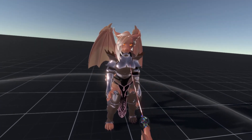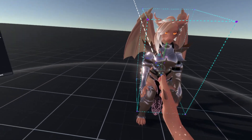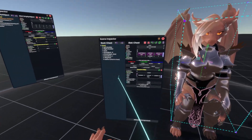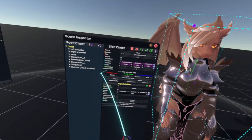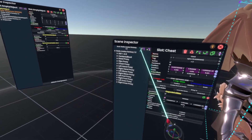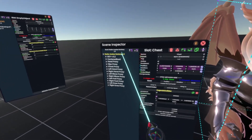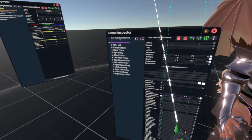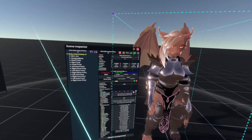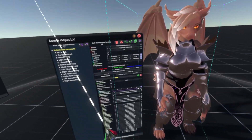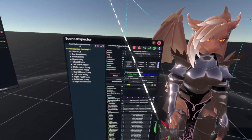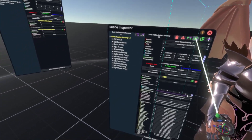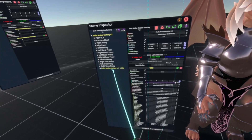So now, to inspect the avatar, press secondary to open the context menu, then open inspector, and this should pop up. Now we'll go to the root of the avatar and select the root. This will lag a bit if your avatar is quite a heavy model, but once it's selected, click the down arrow to create a child slot.